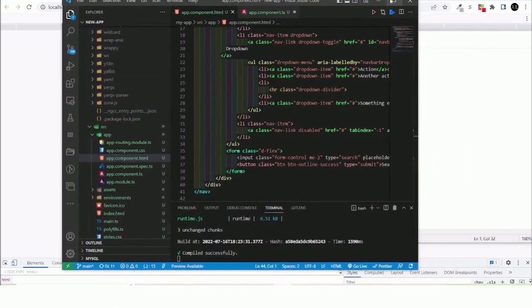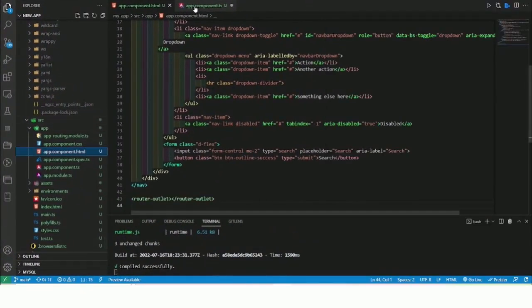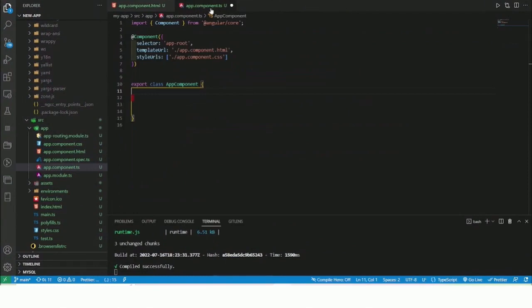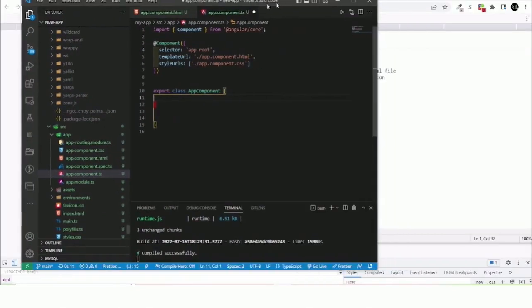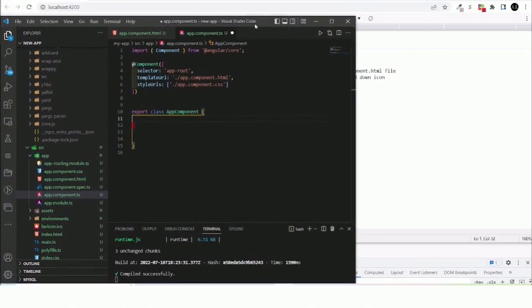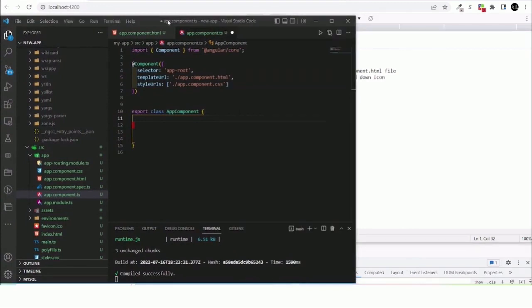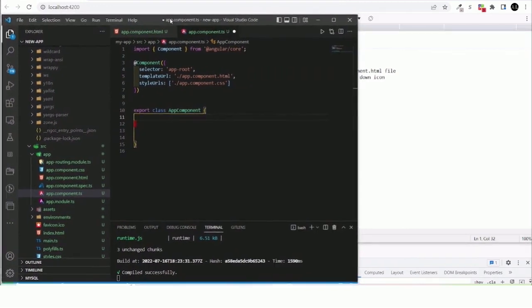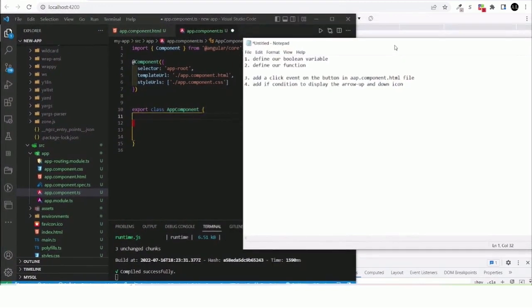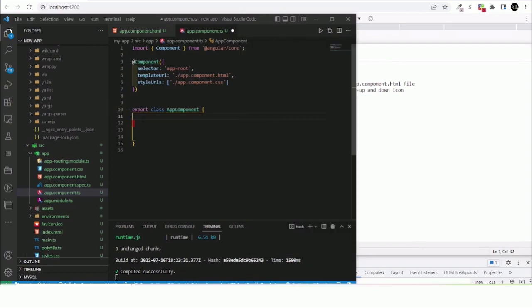And this is the TS file where basically the functions, the functionality is going to be. So first I'd like to define our boolean variable.